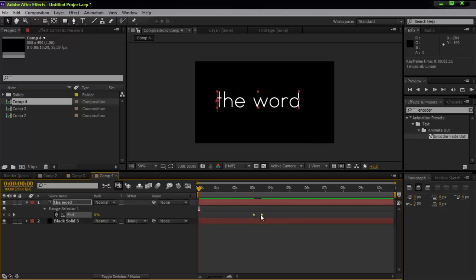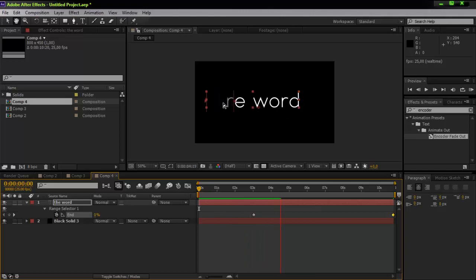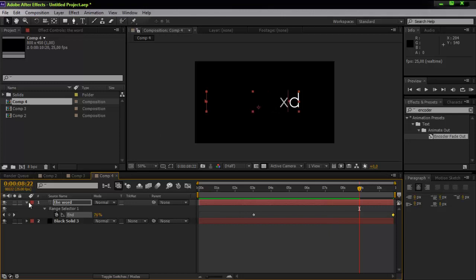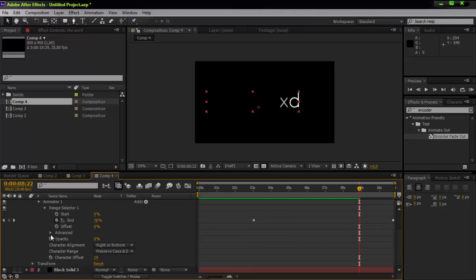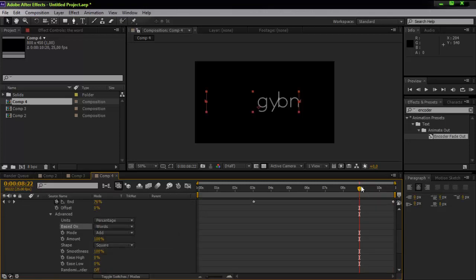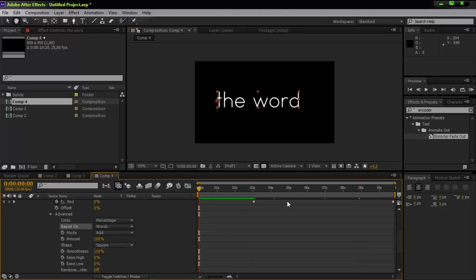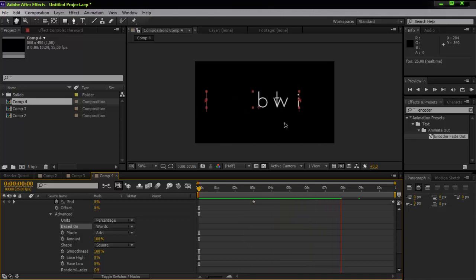Since we don't want it to start encoding right away, press U on the keyboard, take the first keyframe, move it to three seconds, and move the other one all the way back. Now you can see the word first, and then it starts fading away. You can also go to the Advanced tab and select Words instead of characters and spaces — it starts fading out in a much more interesting way. Hope you enjoyed it, hope this was useful, and I'll see you in the next one.